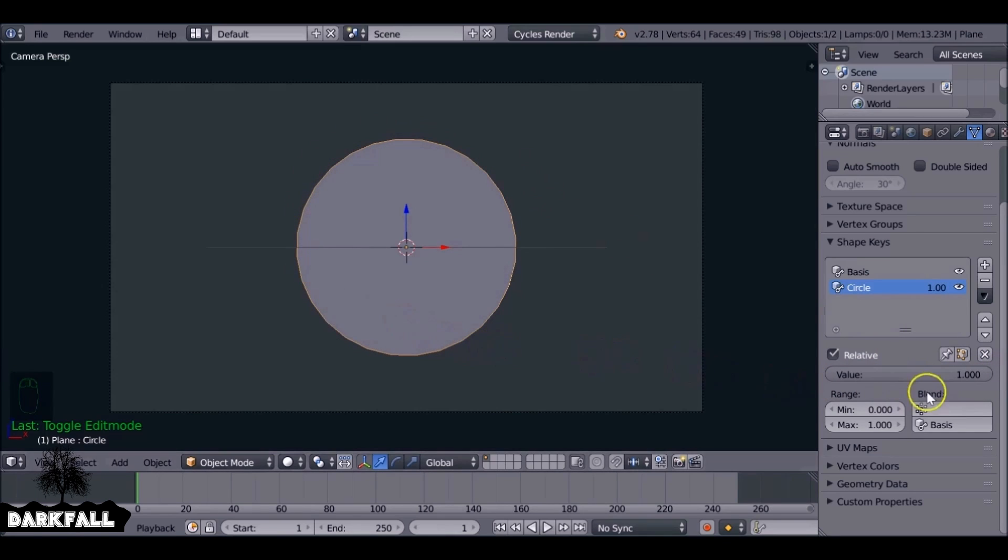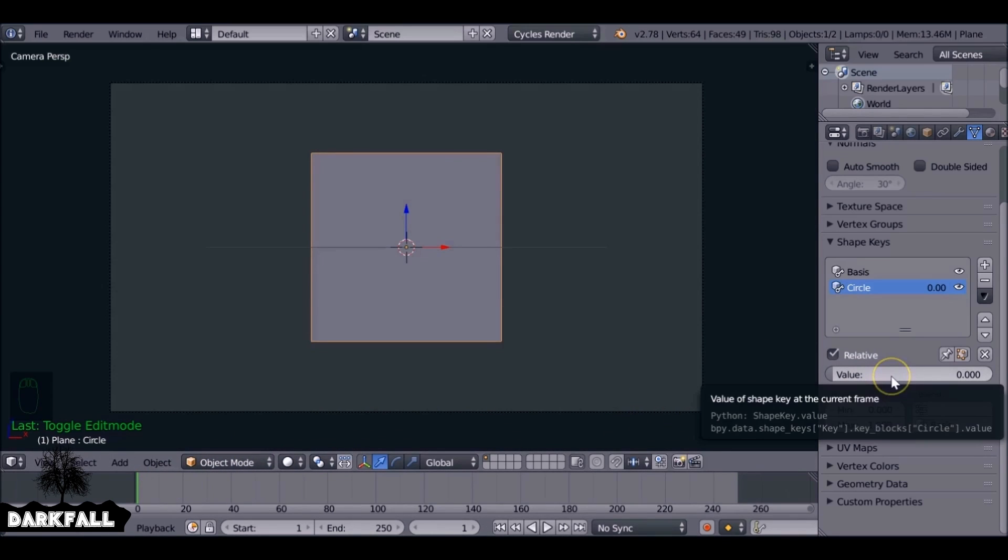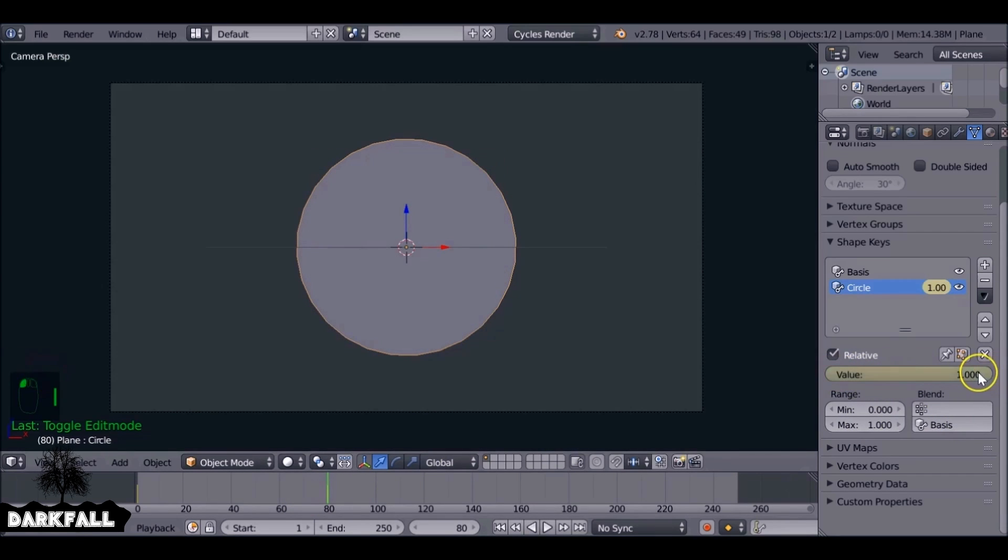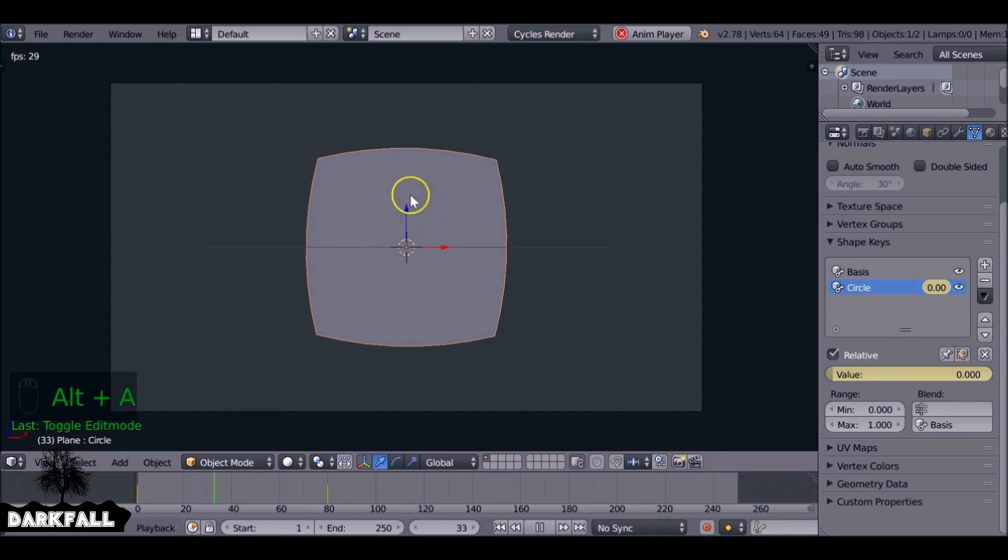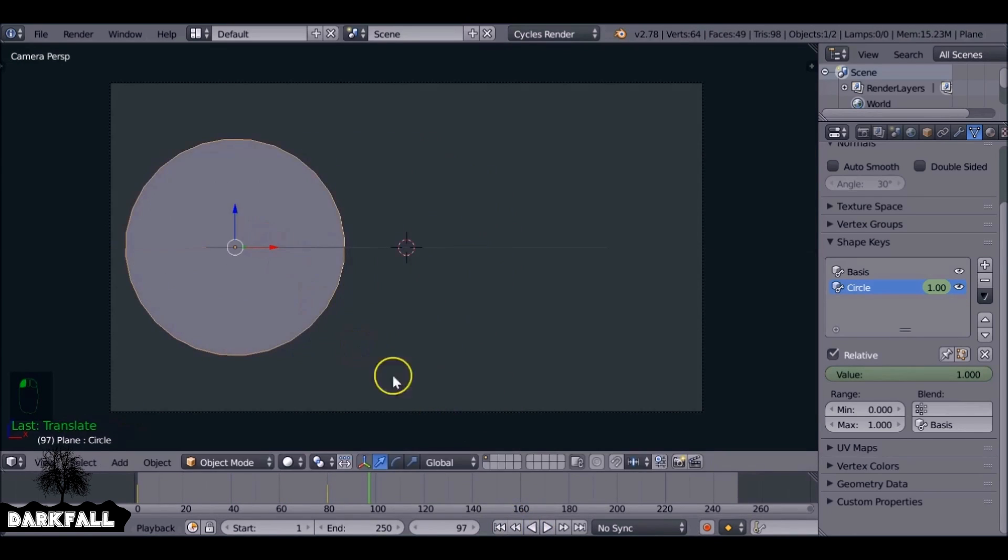So right now it's at zero and if we increase it to one it becomes a circle. It needs more subdivision but I think that works for now. So what we need to do is actually animate this, so on the first frame we can hit I to add a keyframe. And then jump to say frame 80, add a keyframe at value one, and we can animate it to a circle.